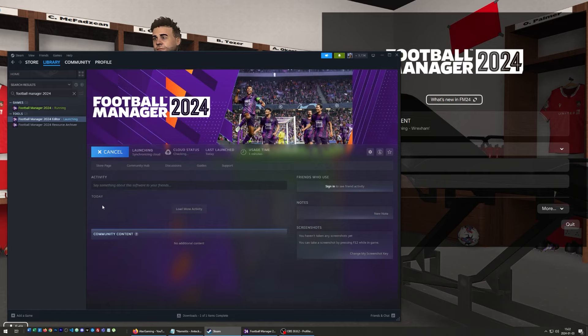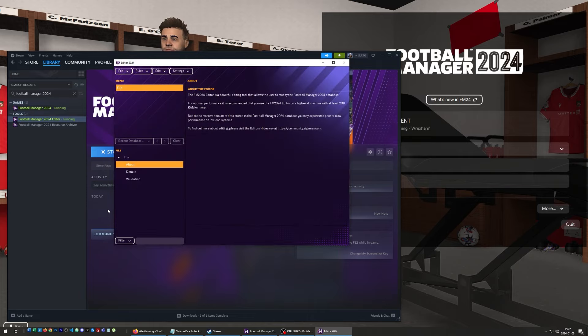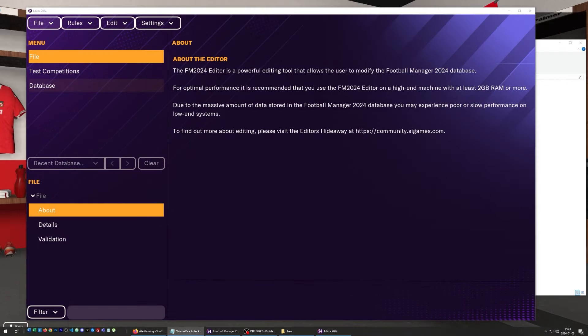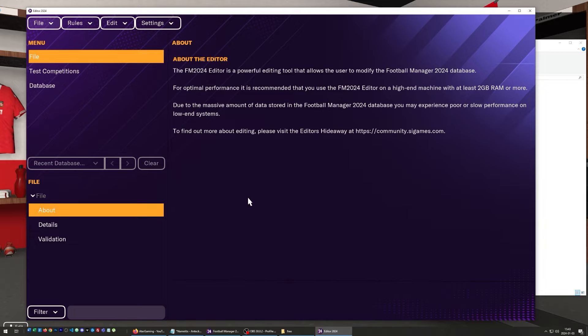After you install it, just launch the editor. One important thing to know is that you don't use it for your current save — you use this editor to create a custom database that you can then use when you start a new save. Usually when you boot up the editor it will load a database, but you can also go to File and pick Load Database. This database is going to be the foundation for the custom database that you will build and later use for a new save.